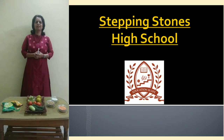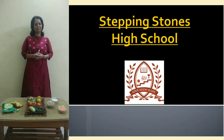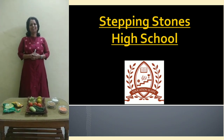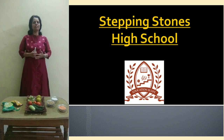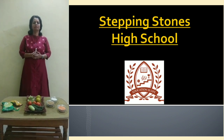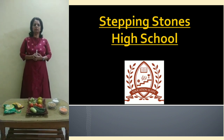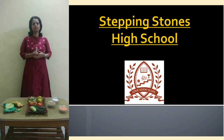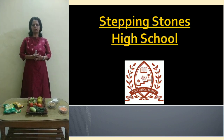Good morning students. I welcome you all to the online session and I hope you all must be fit and fine. Today we are going to start about a chapter from our geography textbook.